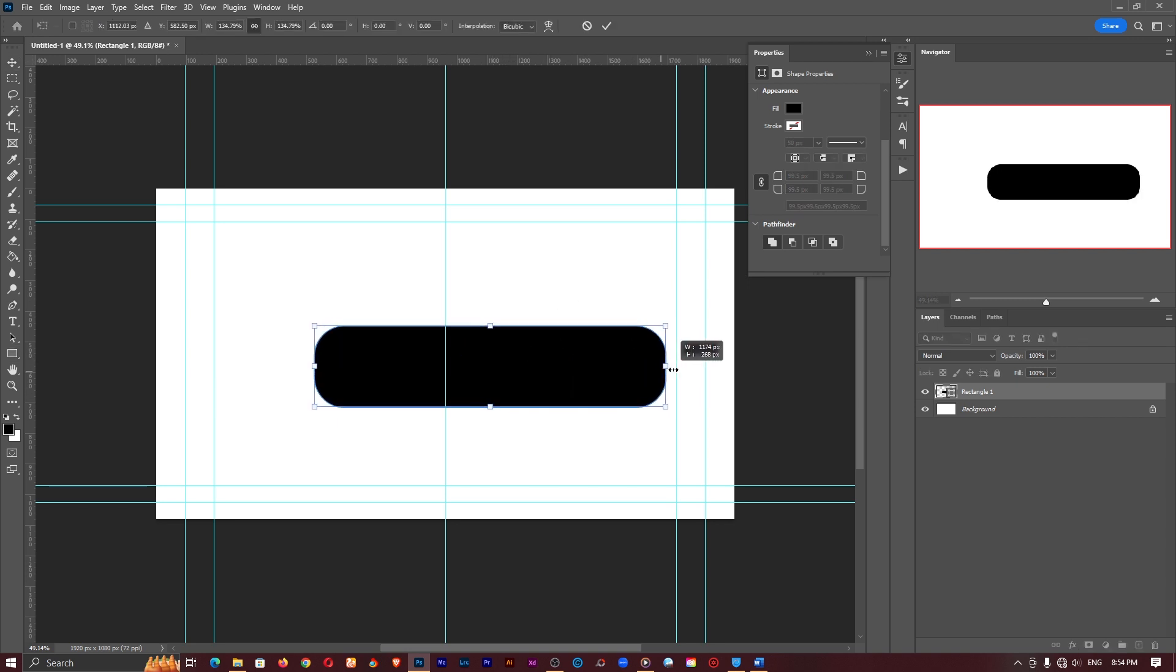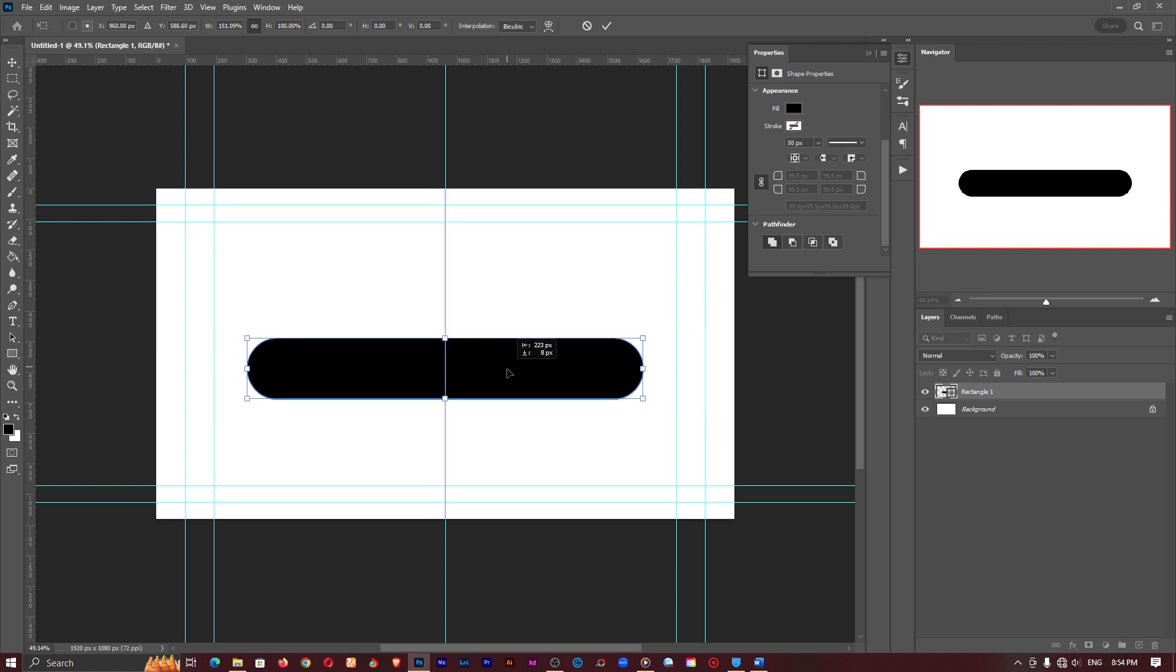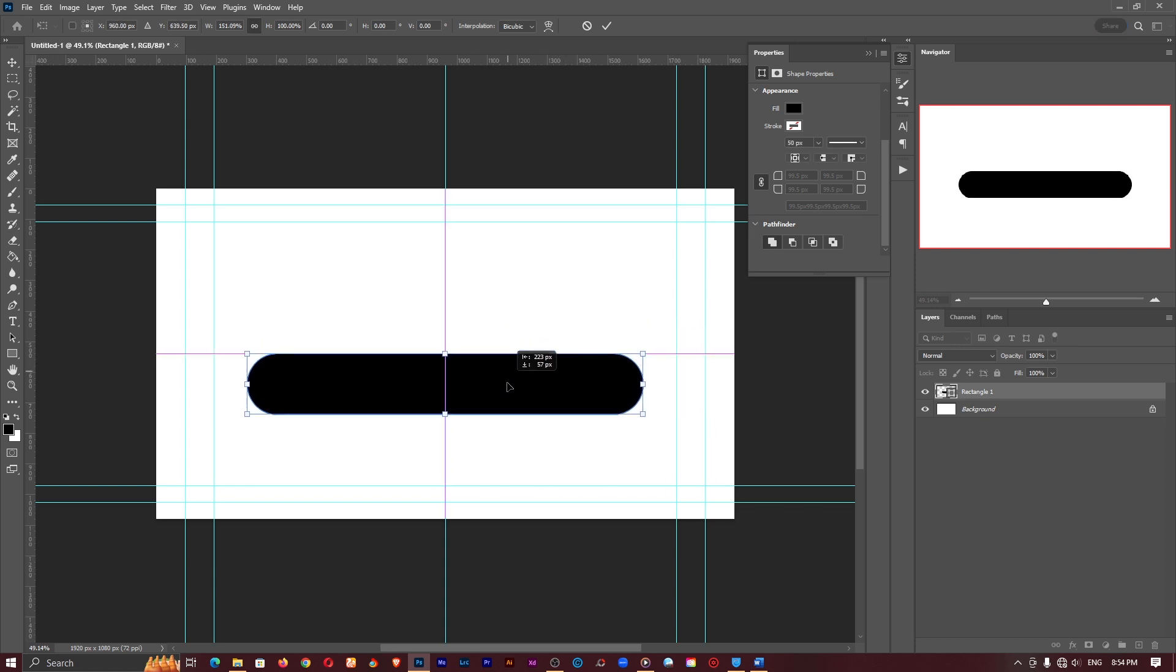Now I'll go ahead and stretch it out while holding on the shift key and I'll place it at the center like so. Something like this looks cool.